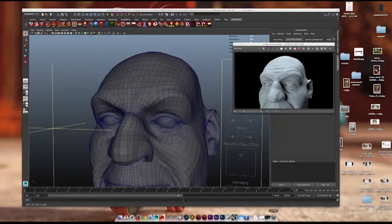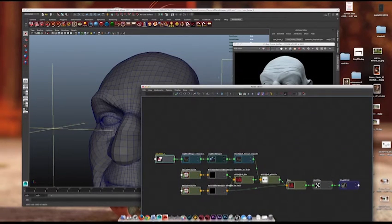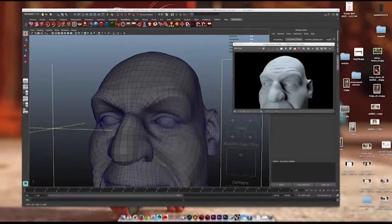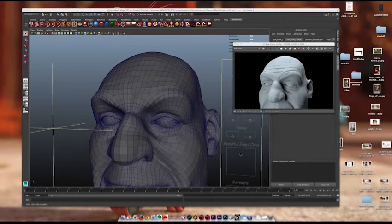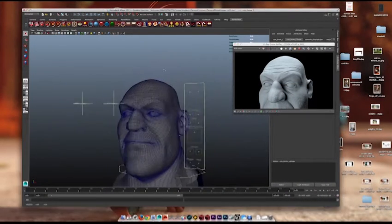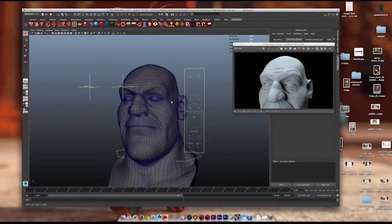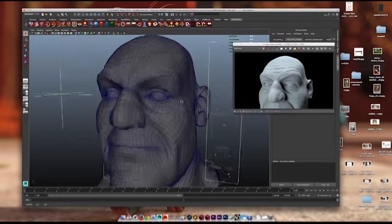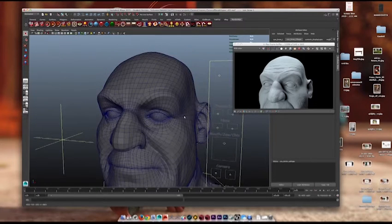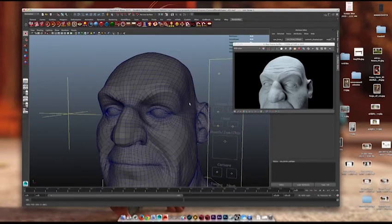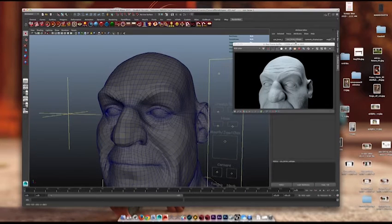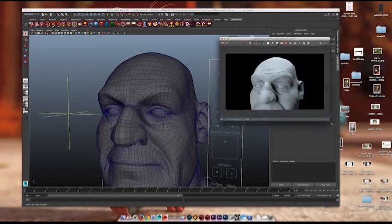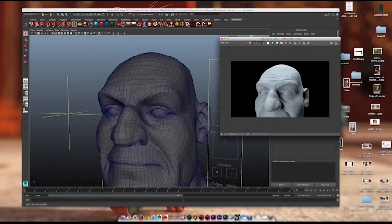Here we go. Alright, so here I have my general, just with a standard V-Ray material on him, and he has his displacement map, and pretty straightforward displacement map setup.